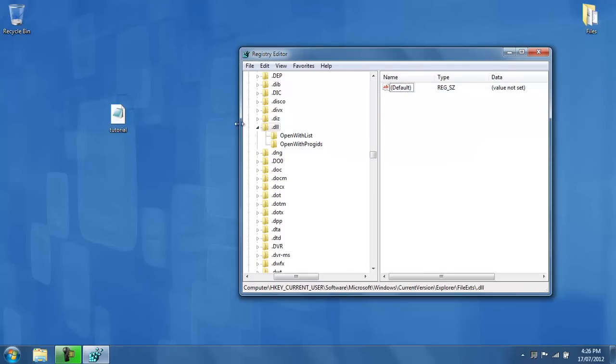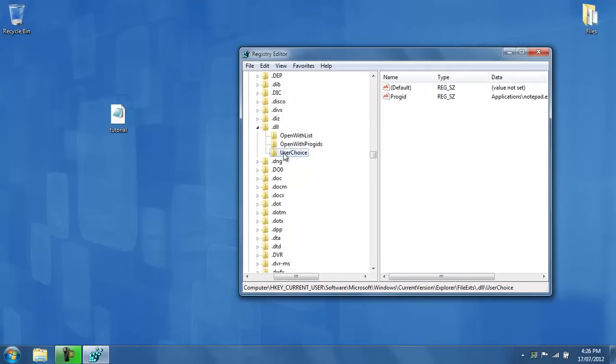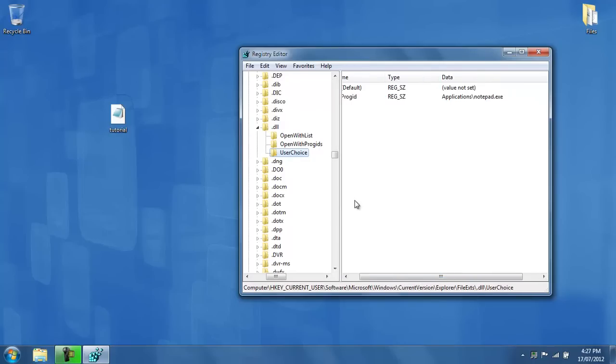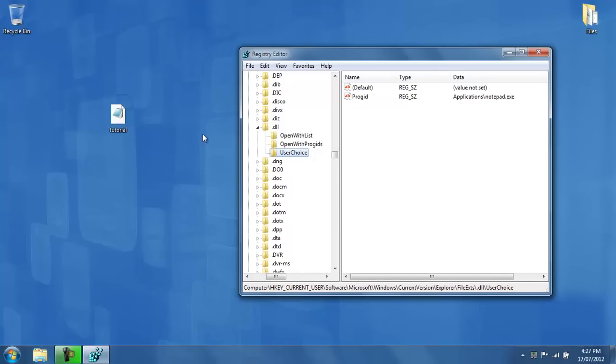Now if I go back to this registry editor, and I refresh this page, automatically you see a new folder being added, which is user choice. And well, what do you know? It shows us that the default application that opens up dll files is notepad.exe.